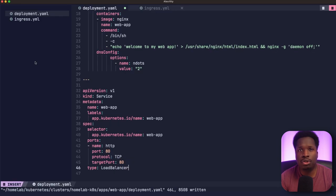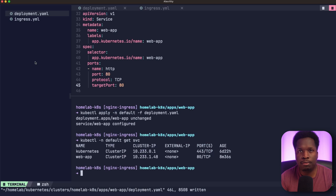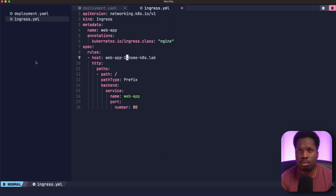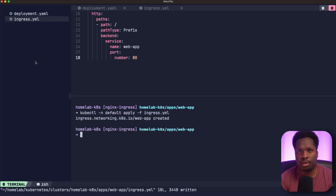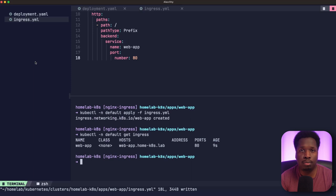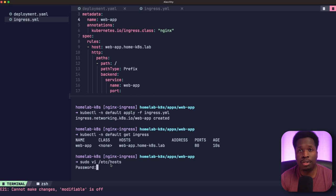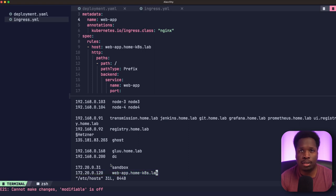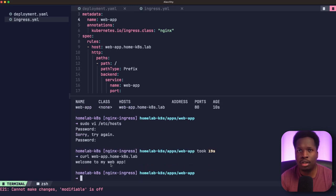We can now reconfigure our web app to take advantage of the new ingress controller. First, we change our web app service type back to ClusterIP by simply removing the type LoadBalancer line, then apply the deployment manifest for this change to take effect. Next, we define a new ingress object, setting the ingress class to nginx so the nginx ingress controller will pick it up. We also set the domain name under host and set the backend service and port number to match the web app service. We apply the ingress manifest to create the new ingress, and kubectl get ingress shows the newly created ingress object. We can then map the domain name of the web app to the external IP address of the nginx ingress controller in our local hosts file — or achieve the same effect by creating an A record in your DNS server. Once done, you can test with curl or a web browser that you can access the web app via the domain name, and as you can see, the web app is now externally accessible via its domain name.